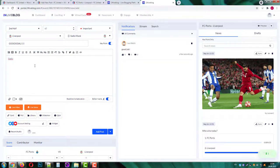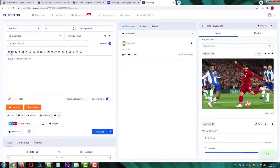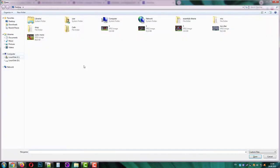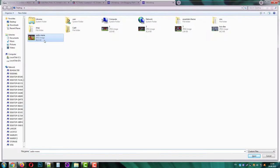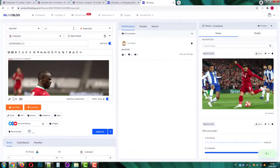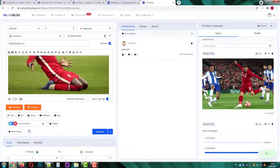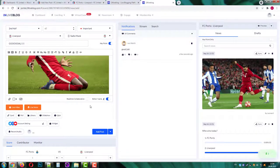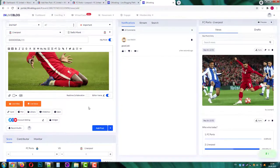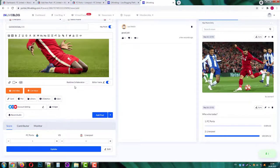Let's add some description that Sadio scored for Liverpool. Also I'll insert the image of him celebrating the goal. And at the bottom of the screen I'll change the score and press add post.